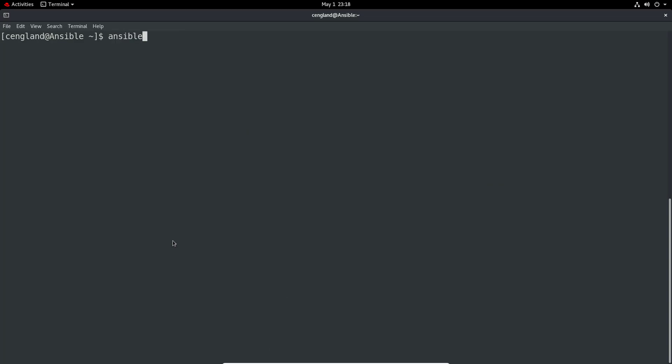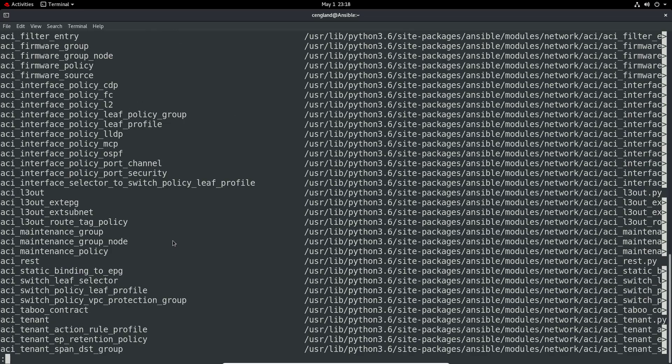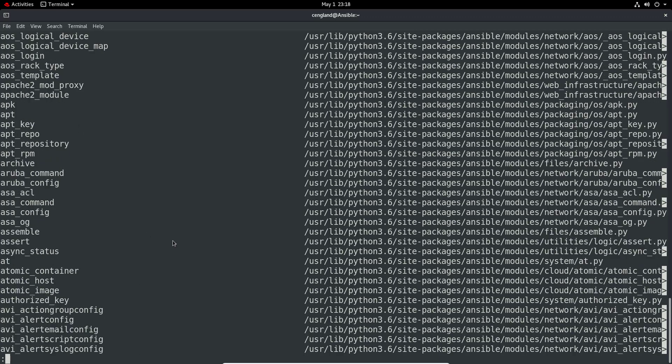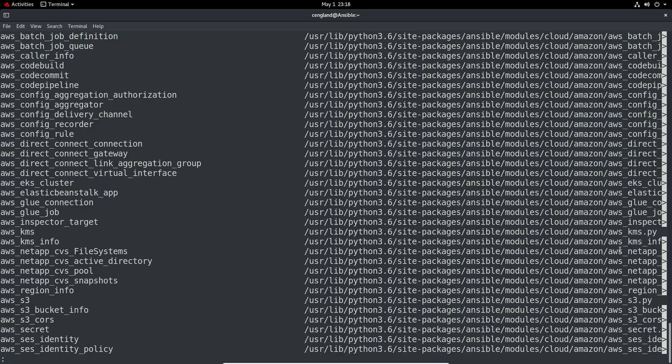If you're interested in the actual location of the documents themselves, you can do -F capital F, and it gives all the file locations of the actual modules here.